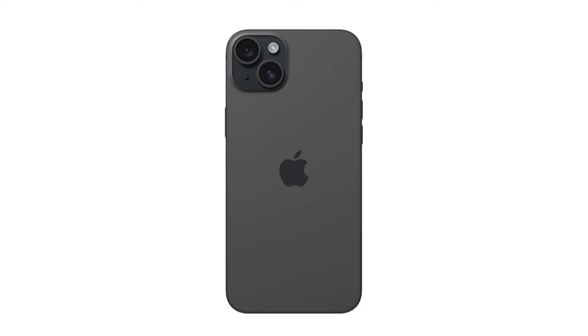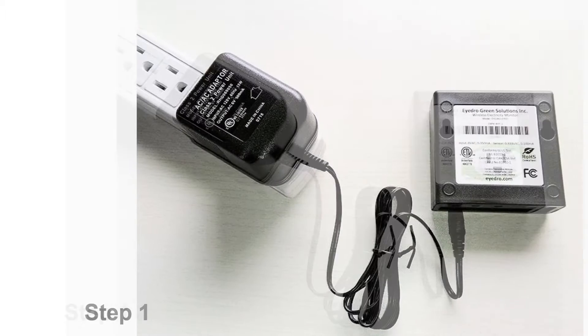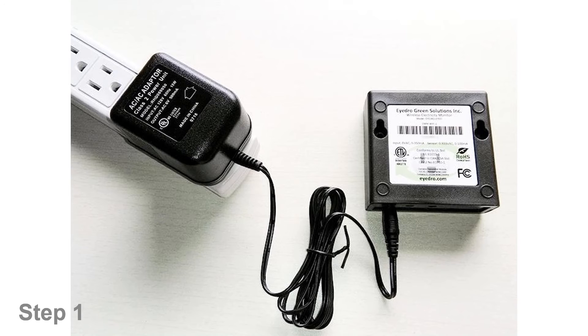Welcome to the EYEDRO setup video for iPhone and iPad devices. Once you have plugged in the EYEDRO meter, it will broadcast its WiFi name.